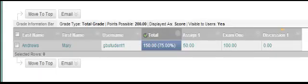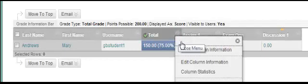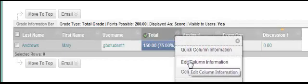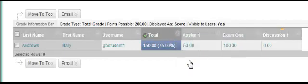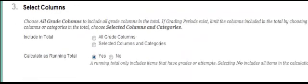If we desire, we can change the total column so that it's not a running total by clicking on the chevron, clicking Edit Column Information, and going down to Option 3 where we can calculate as a running column. We change that to No and click Submit.